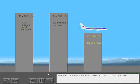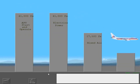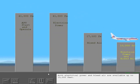The APU can only supply bleed air up to 17,000 feet. Both electrical power and bleed air are available up to 10,000 feet.